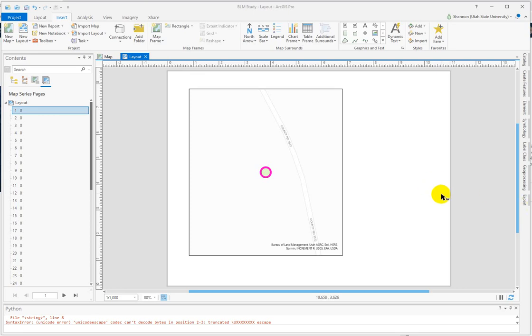Here's a quick tip for customizing dynamic text, and in particular the coordinates for a feature in a map series.